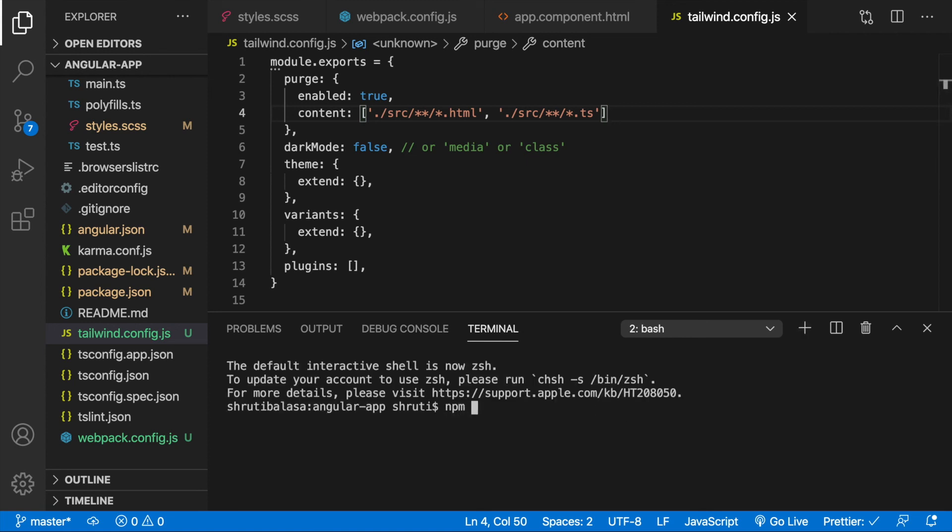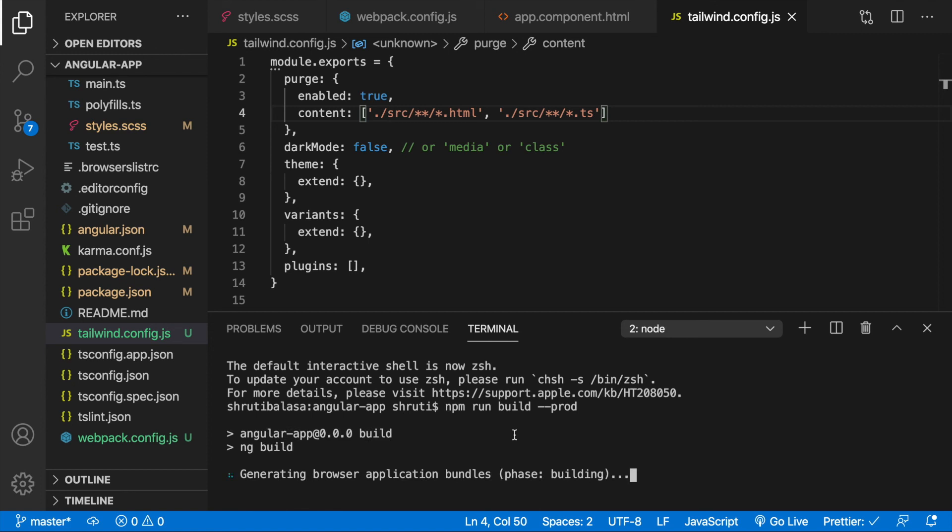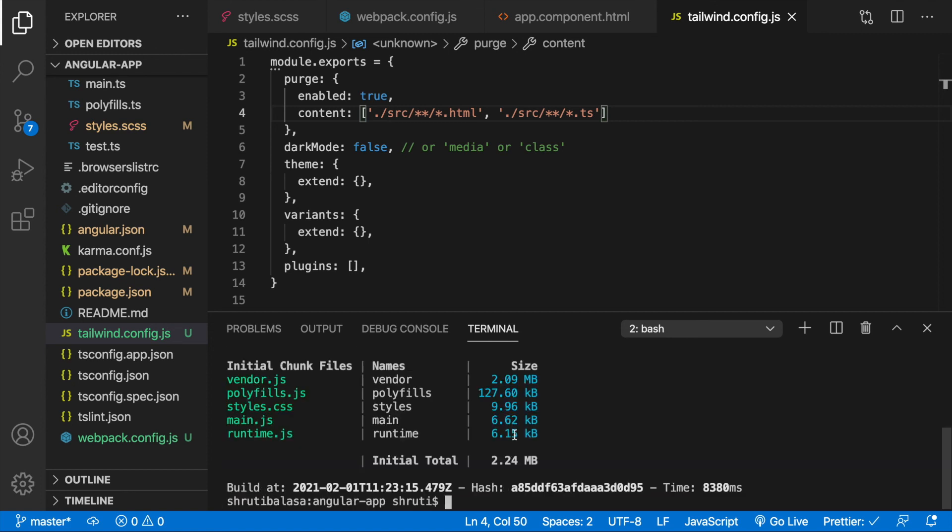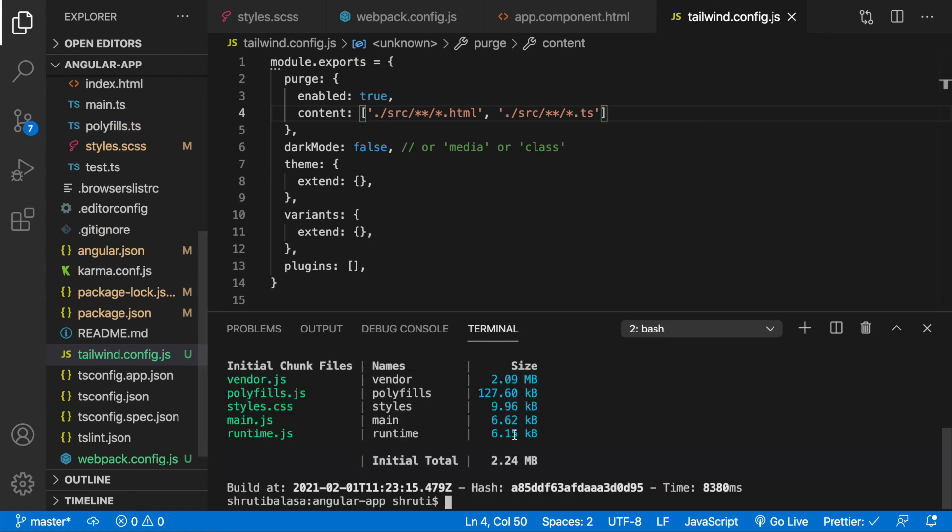So now let me say npm run build prod. Now you see this gives us a styles.css of just 9.96 KB. So now you're ready for production as well.